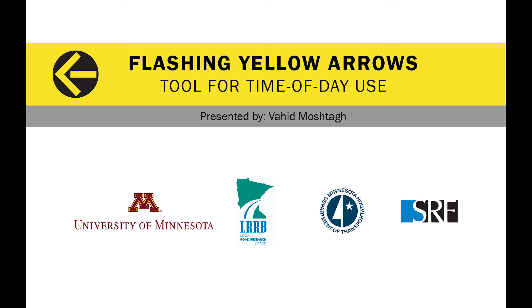In this video you will learn how to use a spreadsheet tool designed to determine the appropriate time of day to use permissive left turn phasing or flashing yellow arrows.